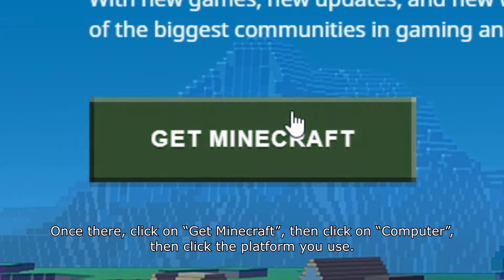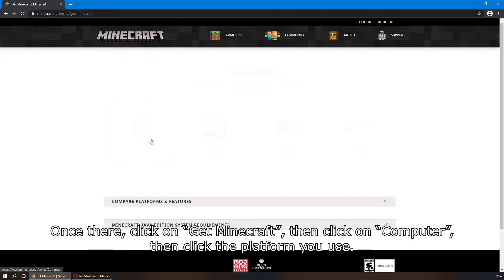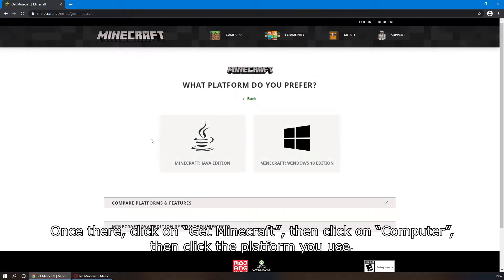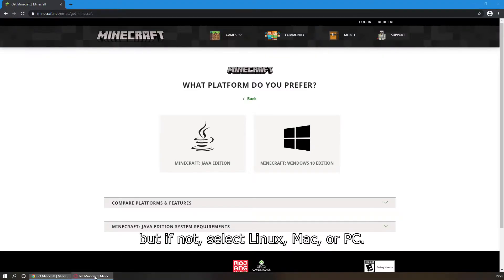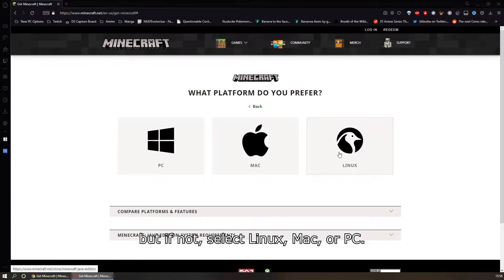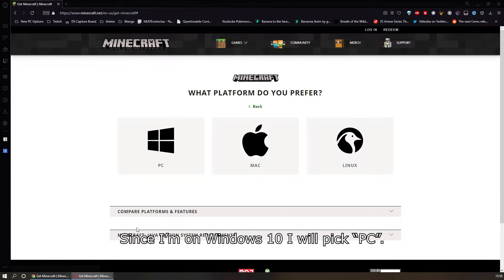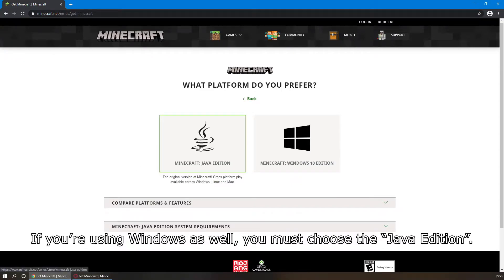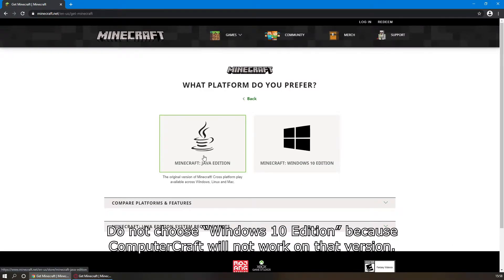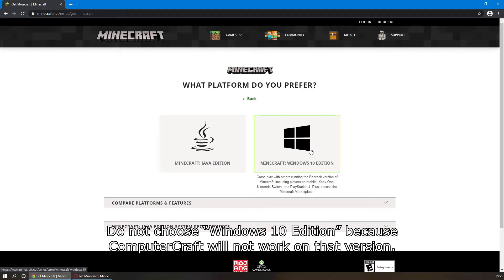Once there, click on Get Minecraft, then click on Computer, then click the platform you use. Depending on what internet browser you use, it will automatically detect what platform you're on, but if not, you'll want to select Linux, Mac, or PC. Since I'm on Windows 10, I will pick PC, and if you're using Windows as well, you must choose the Java Edition. Do not choose the Windows 10 Edition, because ComputerCraft will not work on that version.